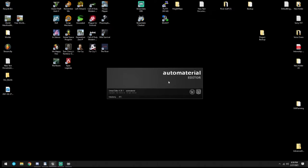We're going to let this load up. There are two things from the asset store that we need to import into this project. They are free and they are actually very decent-looking asset packs.